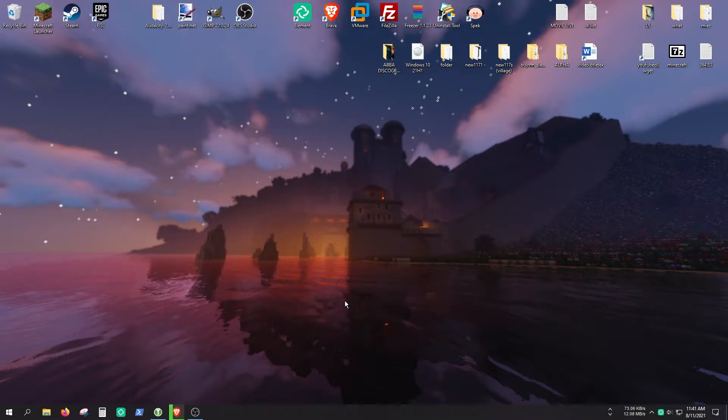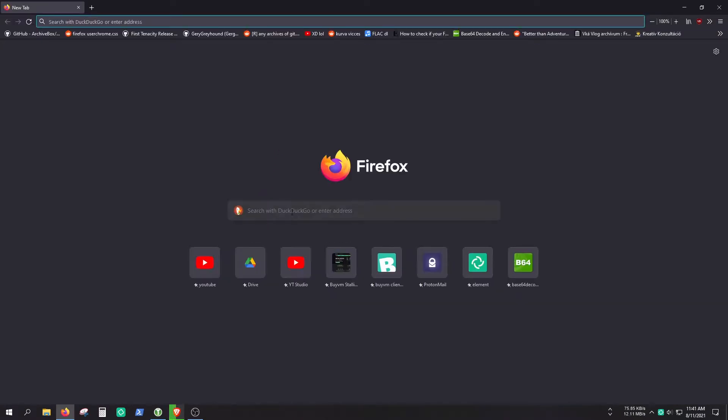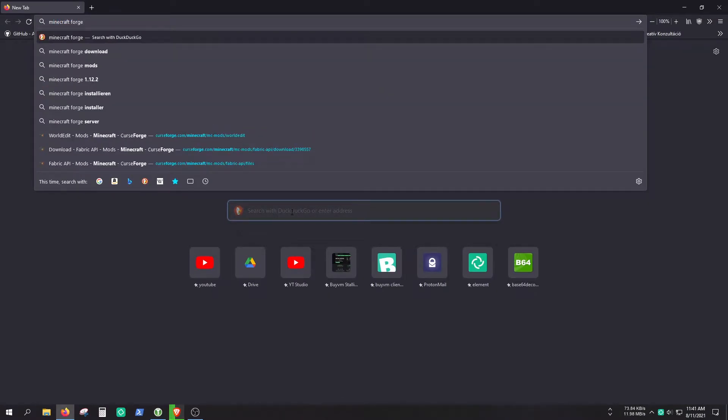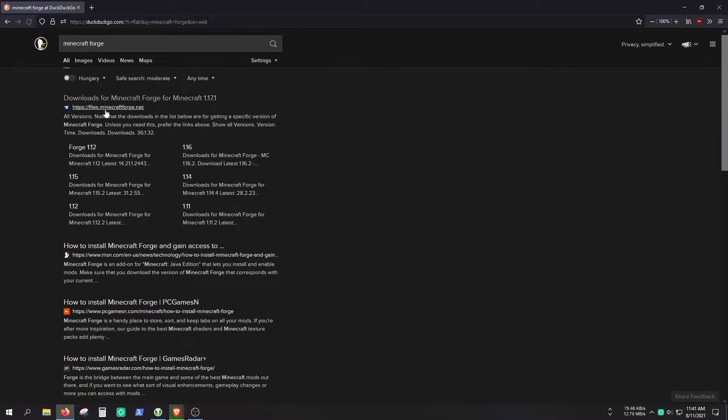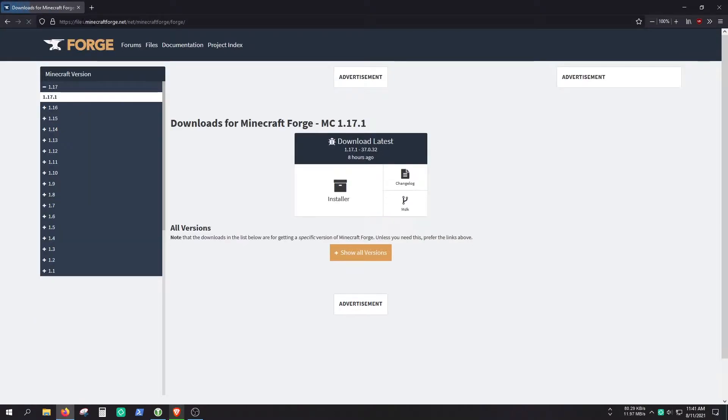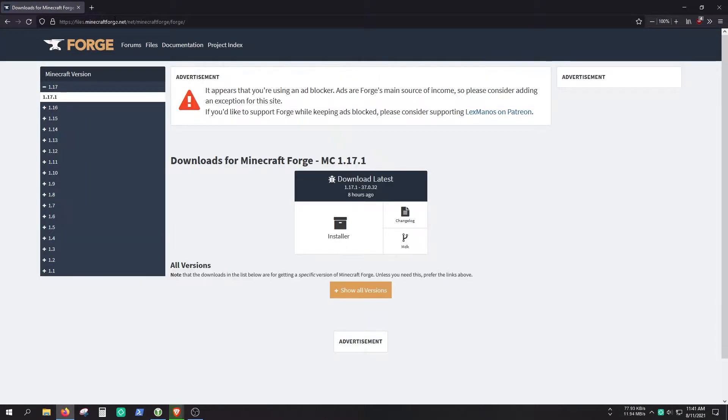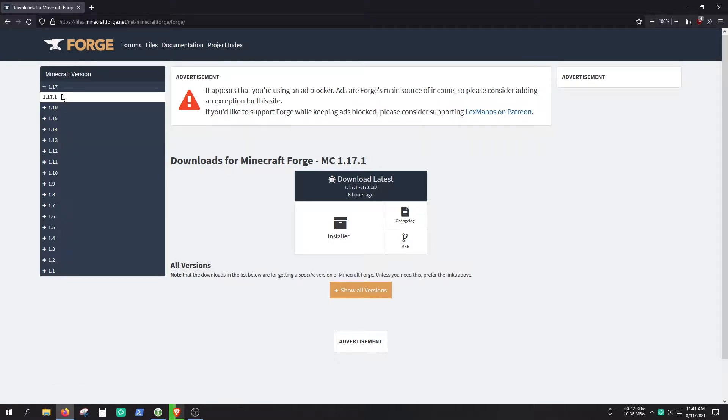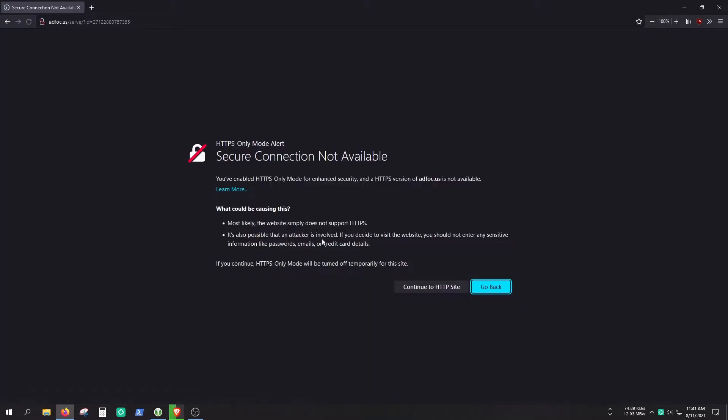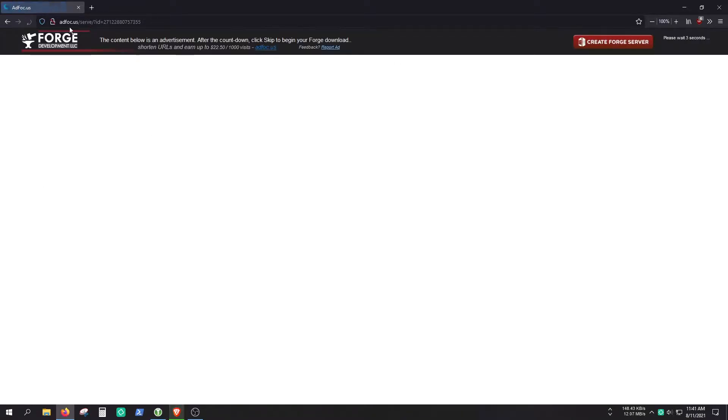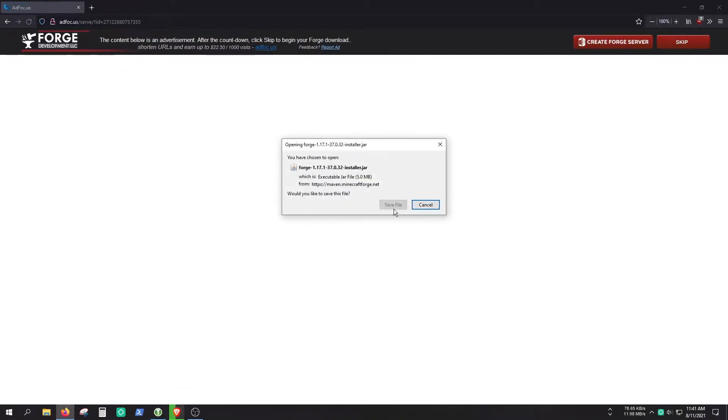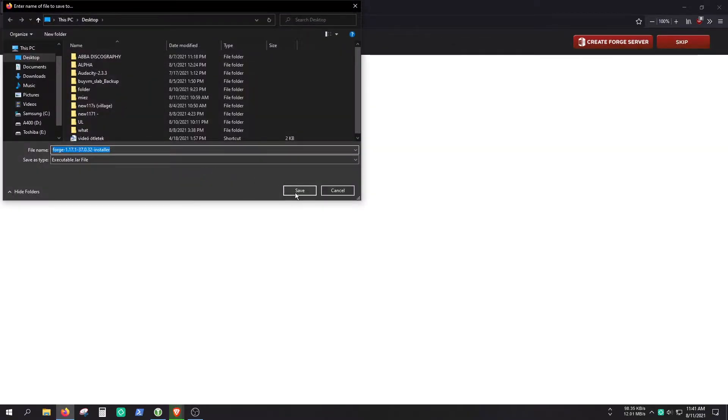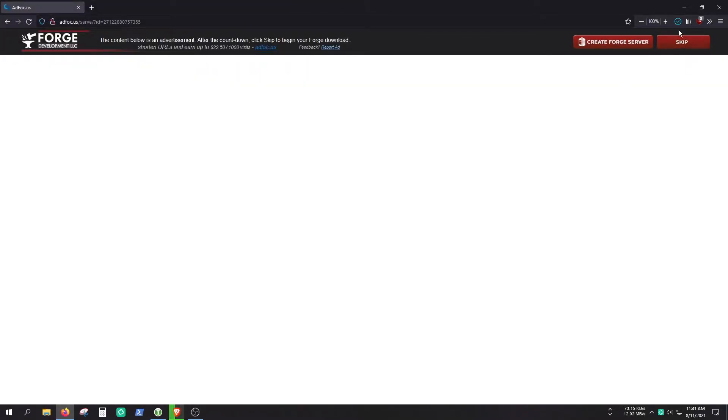Open up your browser first and search for Minecraft Forge. The first result is files.minecraftforge.net. As you can see, Minecraft Forge is available from 1.1 to 1.17. I'm just going to use the 1.17 one, so let's skip this ad window and save the file. I'm just going to save it to the desktop.